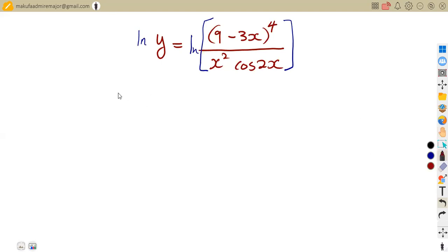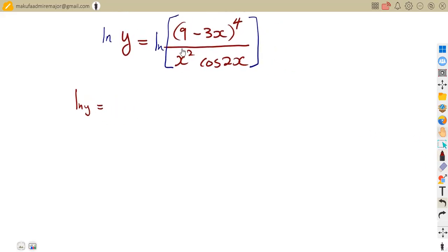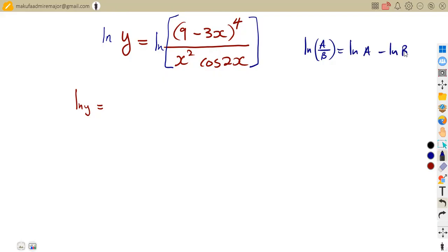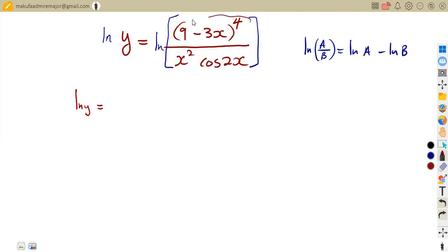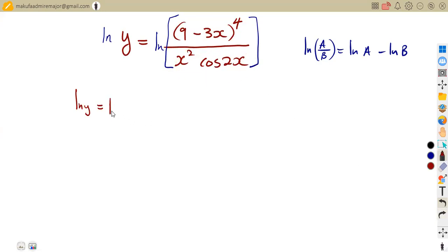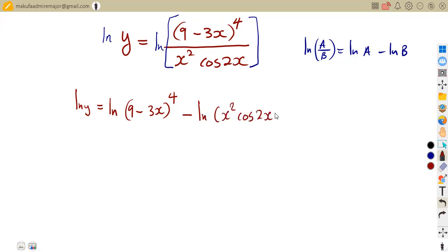On the left-hand side, we're going to remain with ln of Y, which is equal to what we have on the right-hand side. If we consider here, we are dividing our terms under the logarithm. From our laws, ln(A/B) is equivalent to ln(A) minus ln(B). So we are going to subtract the logarithms because we are dividing. This part represents our A and the denominator represents our B, giving us ln(9 minus 3X) to the exponent of four, minus ln(X squared cos 2X).